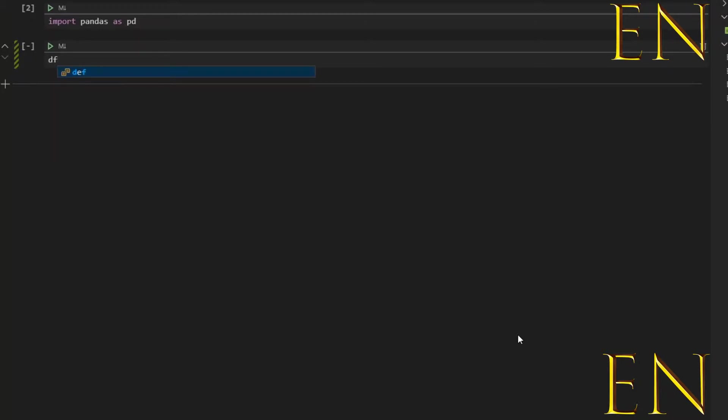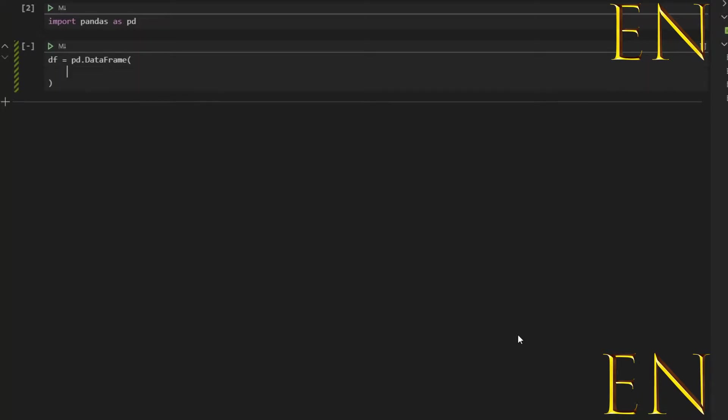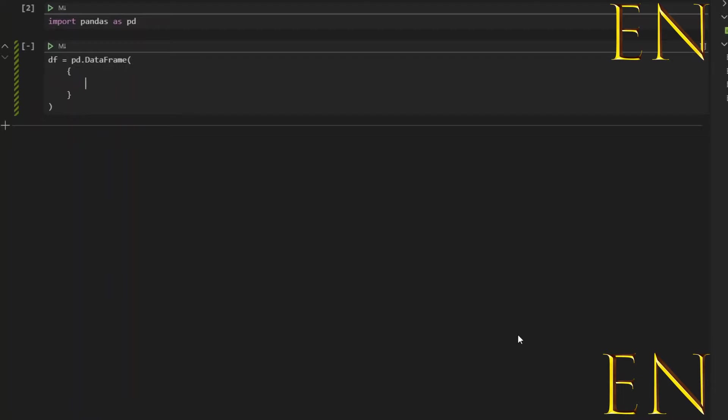df equals pd, which means pandas dot DataFrame. And pandas DataFrame is created like a dictionary, so you first put in parentheses, then you put in semicolon which is the symbol for dictionary. And since it's like a dictionary, you put in the value and the keys and I'll show you how to do that.